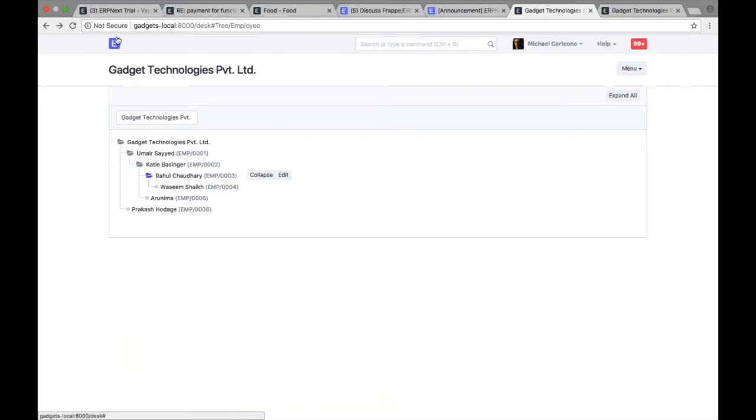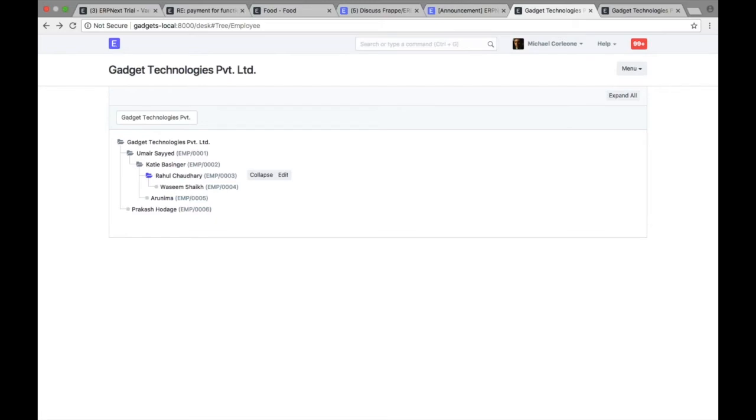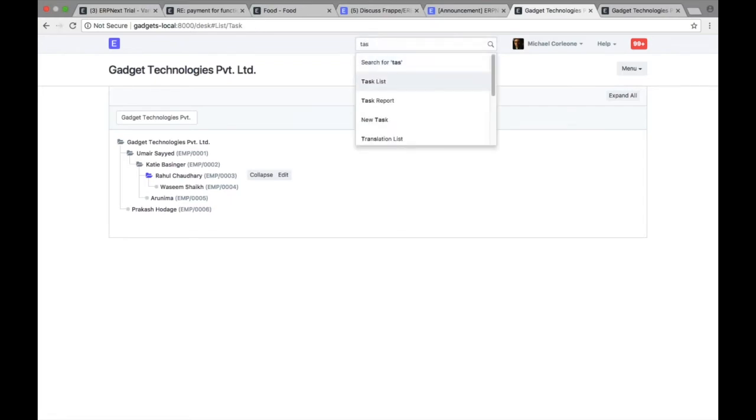That's pretty simple. The functionality and how employee is used in another transaction like payroll and expense claim, leave application, remains just the same. Just that based on the reports to updated for an employee, now you can also build a tree view and see who is reporting to whom. Same way on the task side.